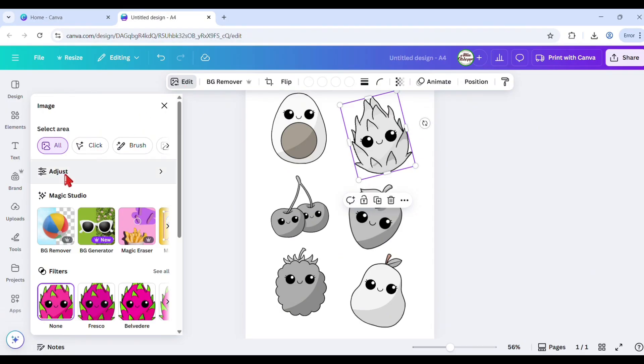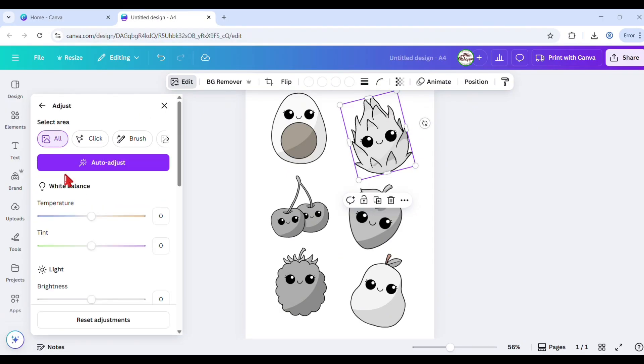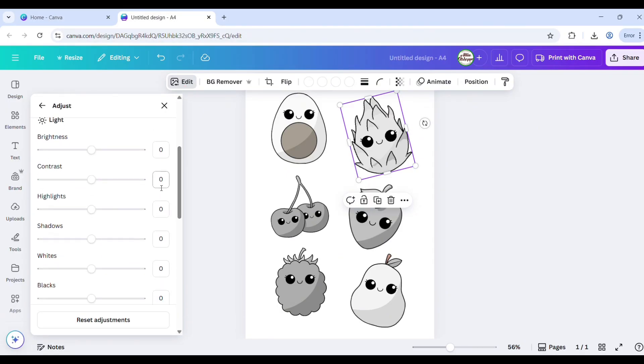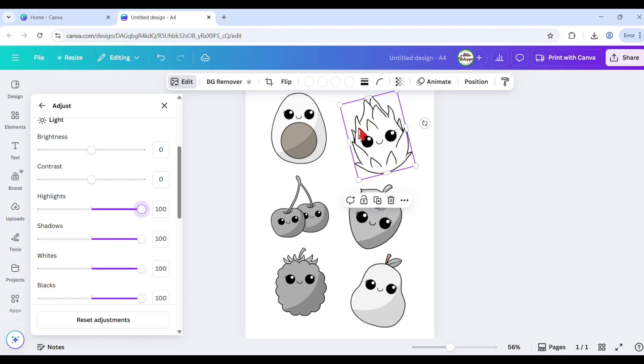Click the adjust button. Change both the highlights and shadows to blacks and whites to 100, and reduce the intensity or saturation to zero if necessary.